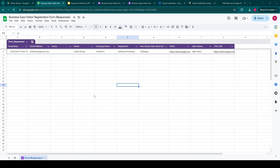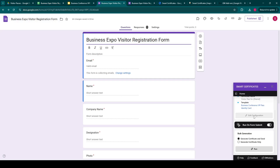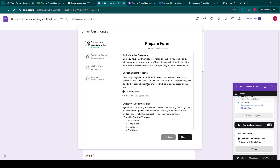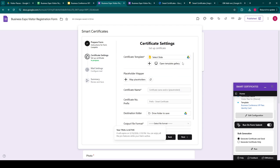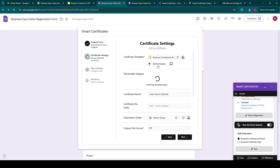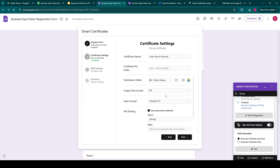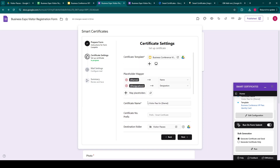Smart Certificates add-on can be used in a lot of use cases — for example, sending automated certificates, sending passes, i-cards, automated invoices, documents — all from a Google Form submission. We do have some pro features, such as using multiple templates to generate multiple documents in one form submission. You can also share these files. There's another feature of adding a QR code for verification in the document. We'll be bringing you demo videos for all these features very soon.